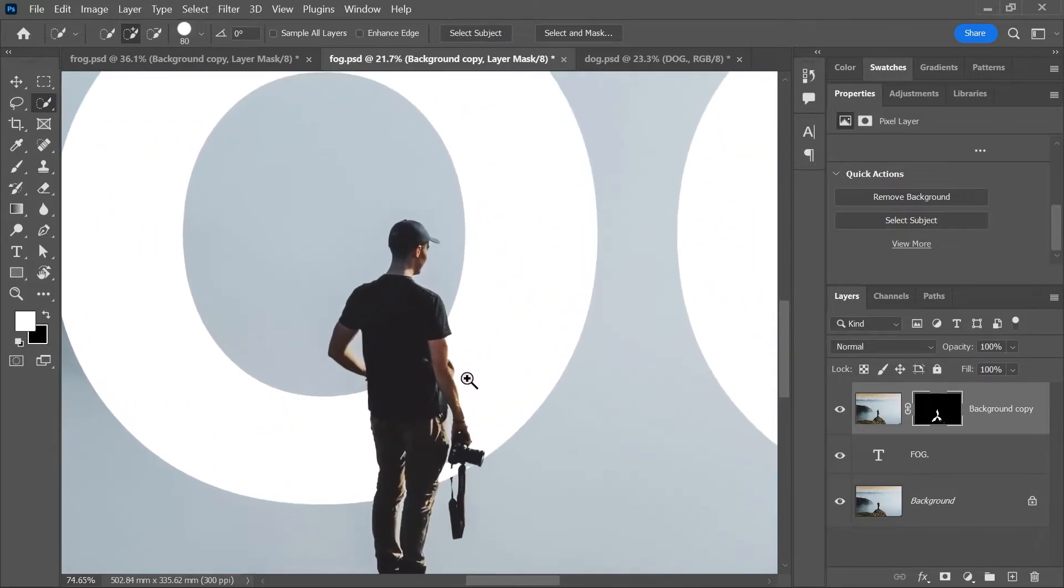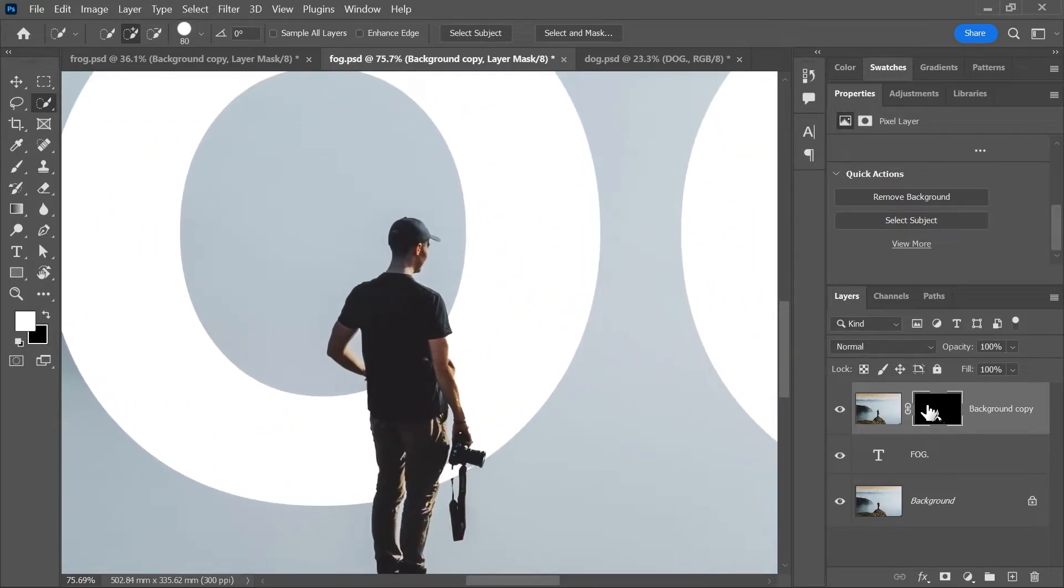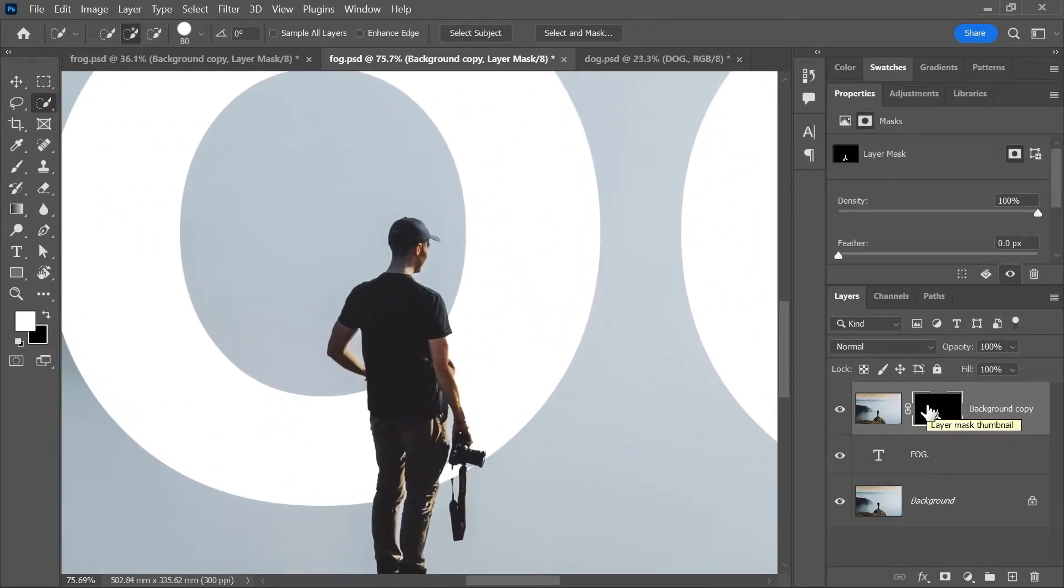Now I can zoom in, activate the layer mask and maybe use a soft brush to either reveal or hide some portions of the foreground.